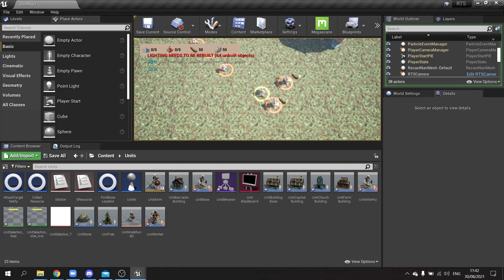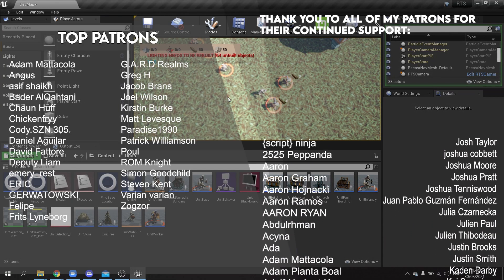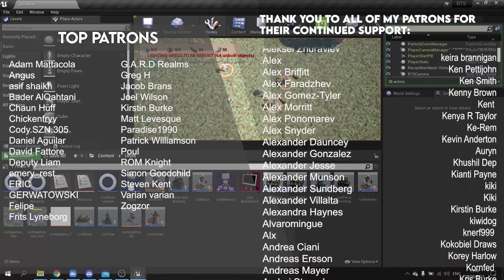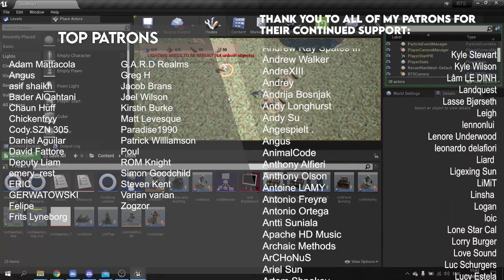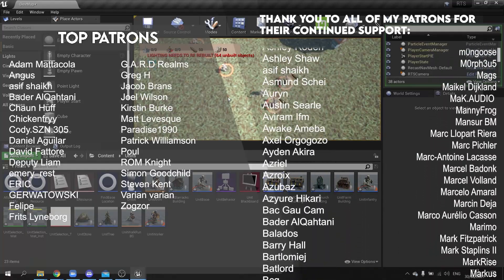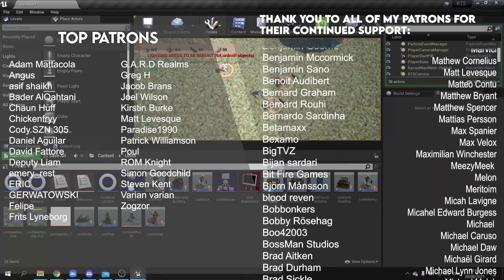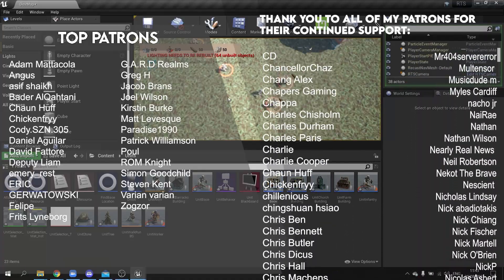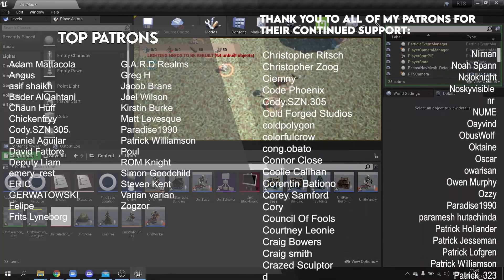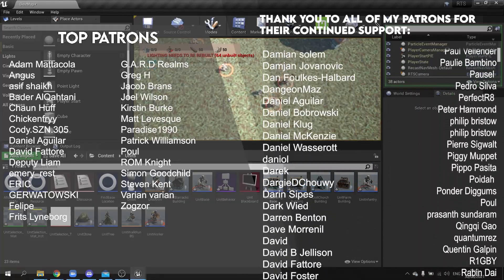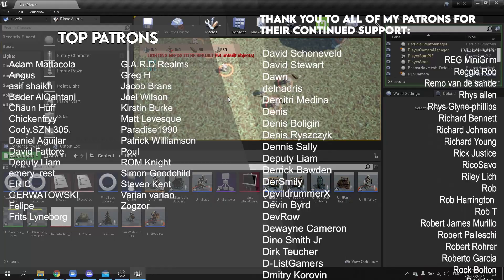That'll do for this episode. In the next episode we'll set up retaliation, so enemies can attack back, and add a health bar above units so you can see damage being dealt and kill enemies. Join us over at patreon.com/ryanlady for early access. Thanks to all patrons and YouTube members, hit subscribe, and I'll see you next time!